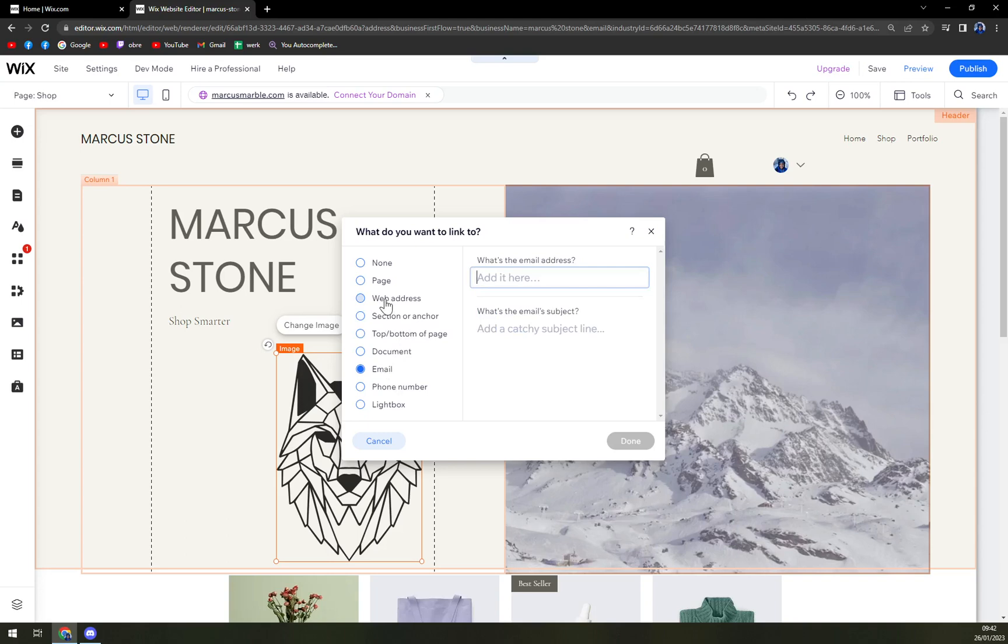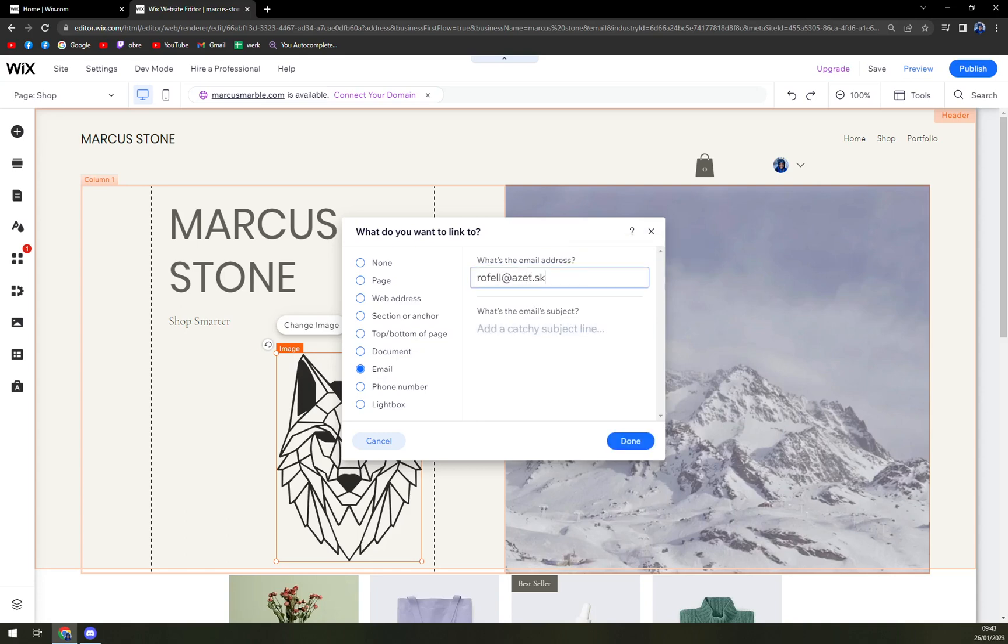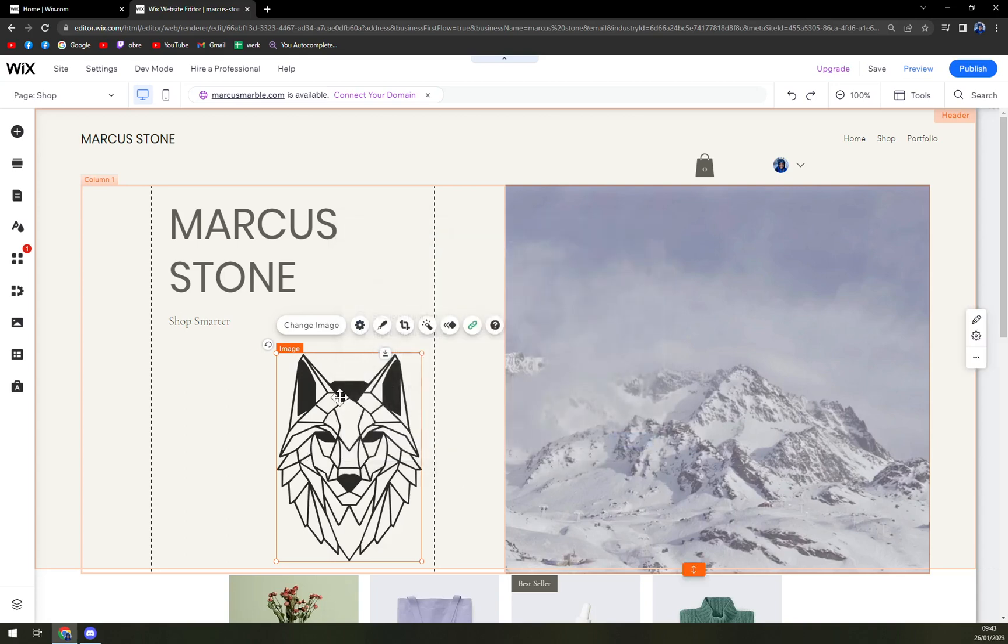So if people click on this link, it will redirect them to the email if they have some kind of questions, or they want to make an order through this image. You just write down email in there and click done.